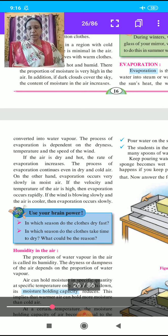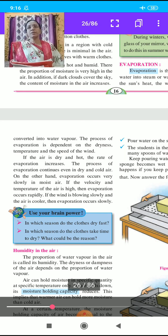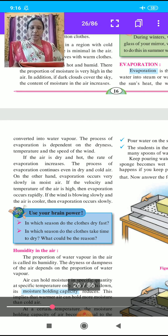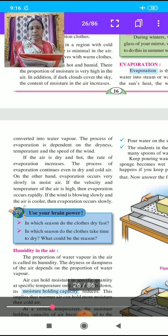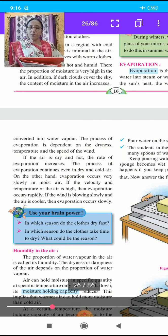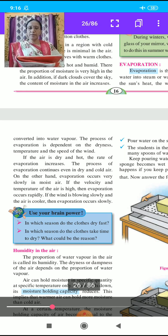The process of evaporation continues even in dry and cold air, but evaporation occurs very slowly in moist air. If the velocity and temperature of air are high, evaporation occurs rapidly. If the wind is blowing slowly and the air is cooler, evaporation occurs very slowly.